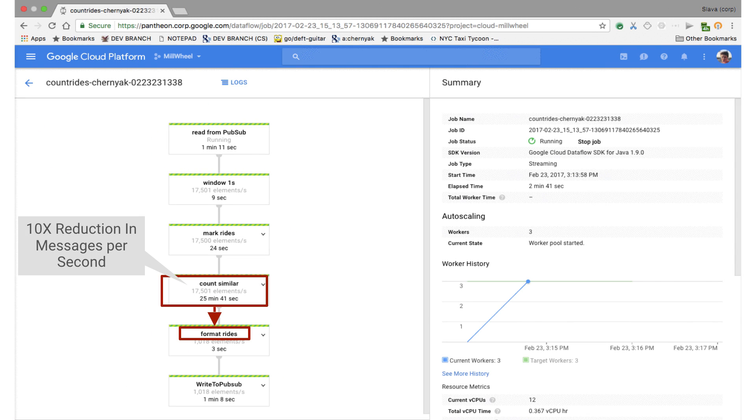Instead, we can go straight to the UI that shows us how the pipeline is working. Here, the volume of our taxi stream is reduced from roughly 20,000 MPS to roughly 2,000 MPS, which is low enough for our visualizer to handle.